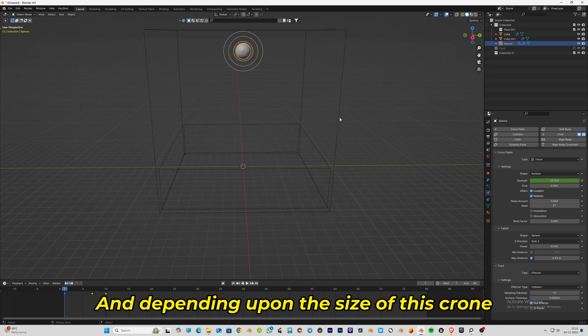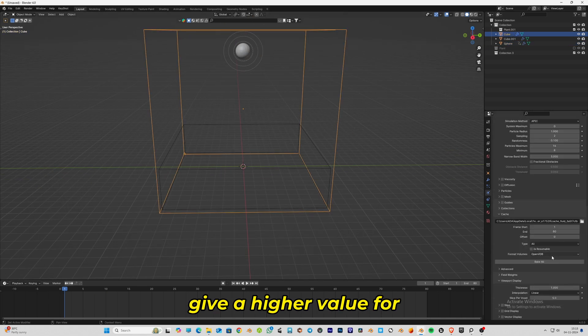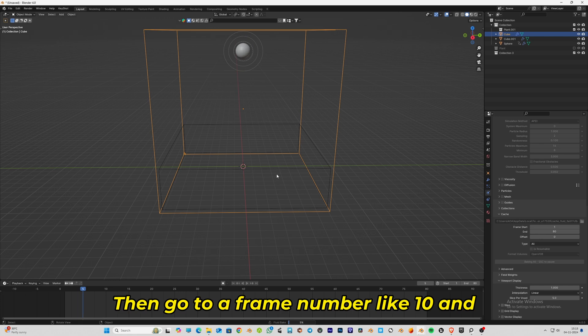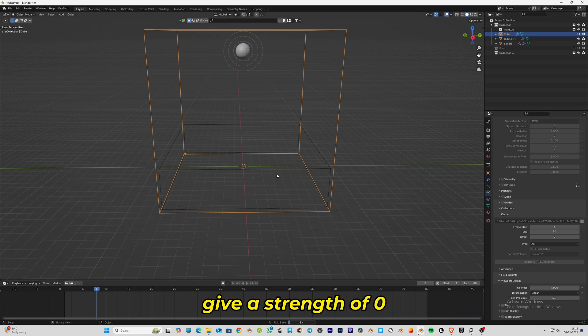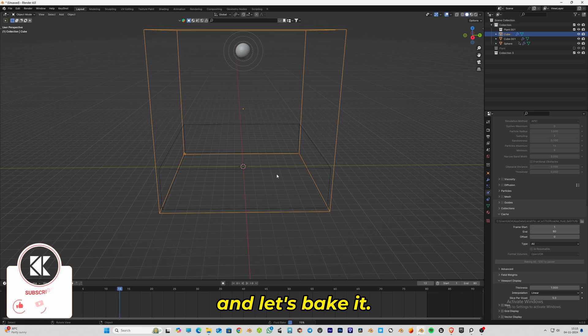Go to frame number 10 and give a strength of 0, again hit the keyframe, and let's bake it.